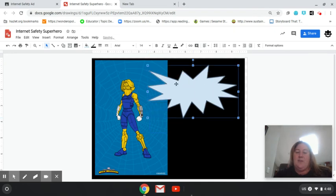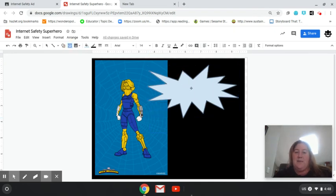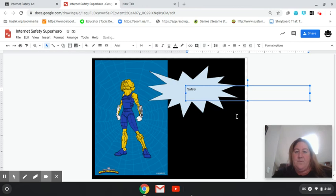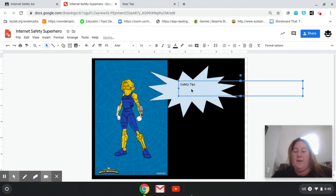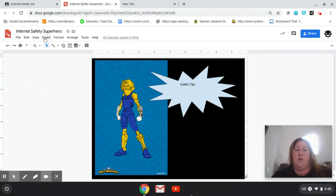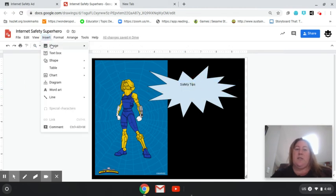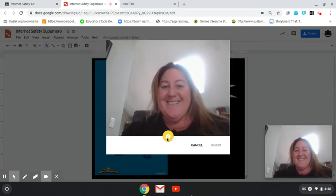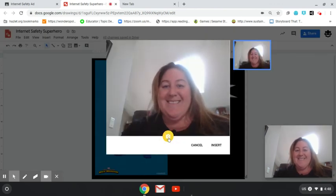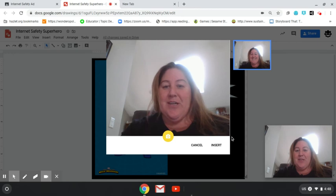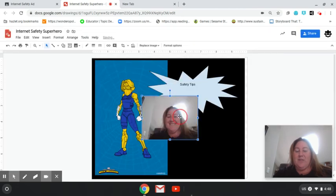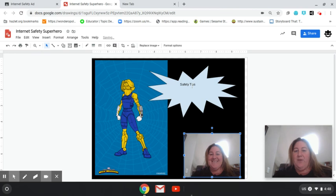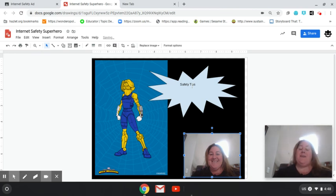I want you to have an internet safety tip. So T for text. Just type in the box one of your safety tips. And then I would like you to also put your name on it and put your picture. Remember, in order to do your picture, you have to go to Insert, Image, and Camera. Take your picture, insert it. And I want you to put it on the bottom of the page. Make sure you have your internet safety tip and your name.